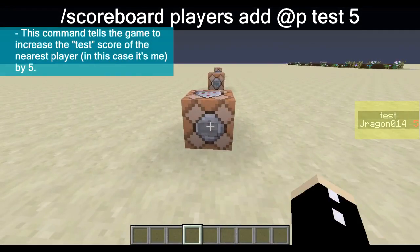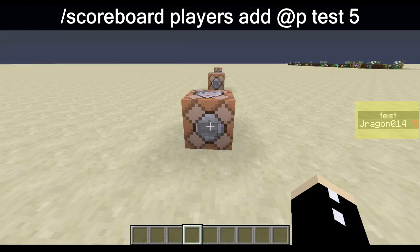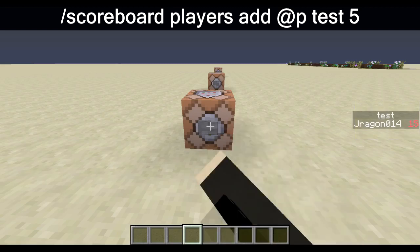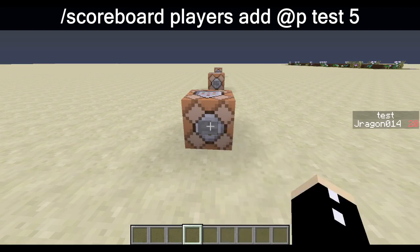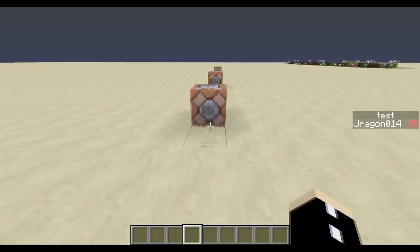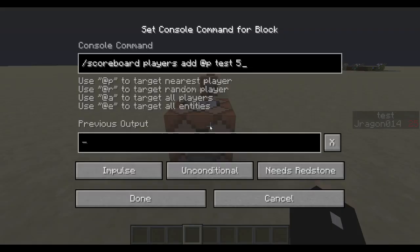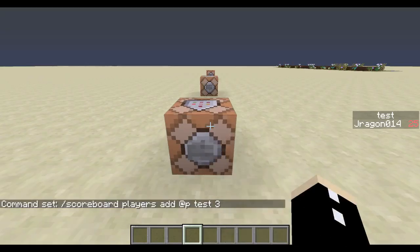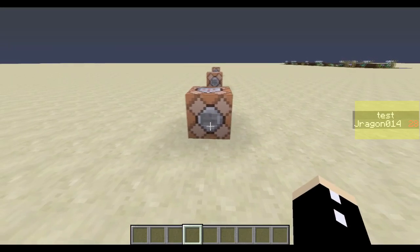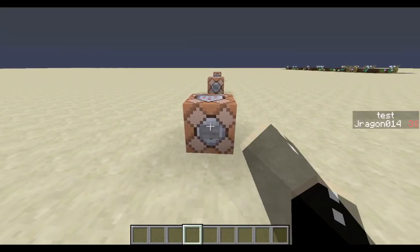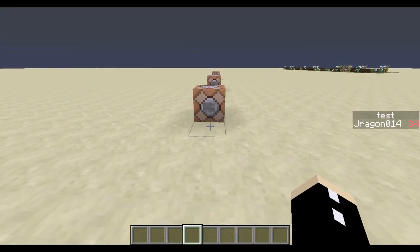This command block here is adding our score — @p, test, 5. So basically our test score is going to increase by 5. If we right-click this again it goes up to 10, then again 15, 20, and then 25 and so on. However, if we change this number to a 3 and press the button, it goes up to 28, 31 — it goes up in increments of 3.